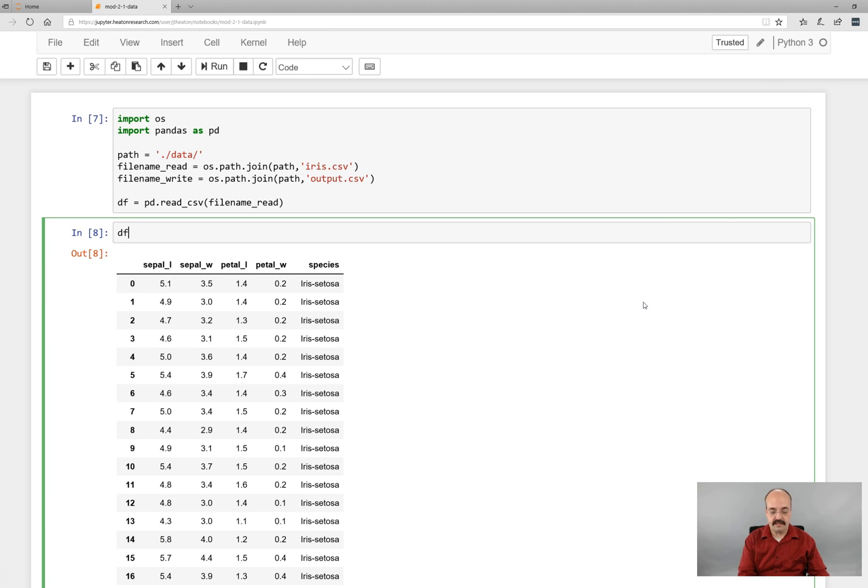If you want to narrow that down so you don't see as much, you can always do this. That says print out from zero to five.